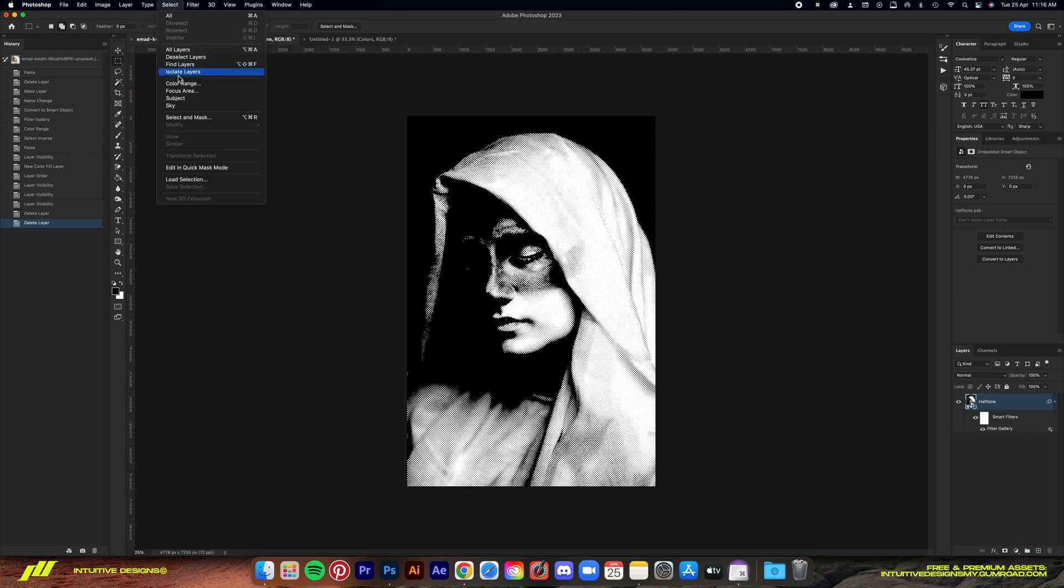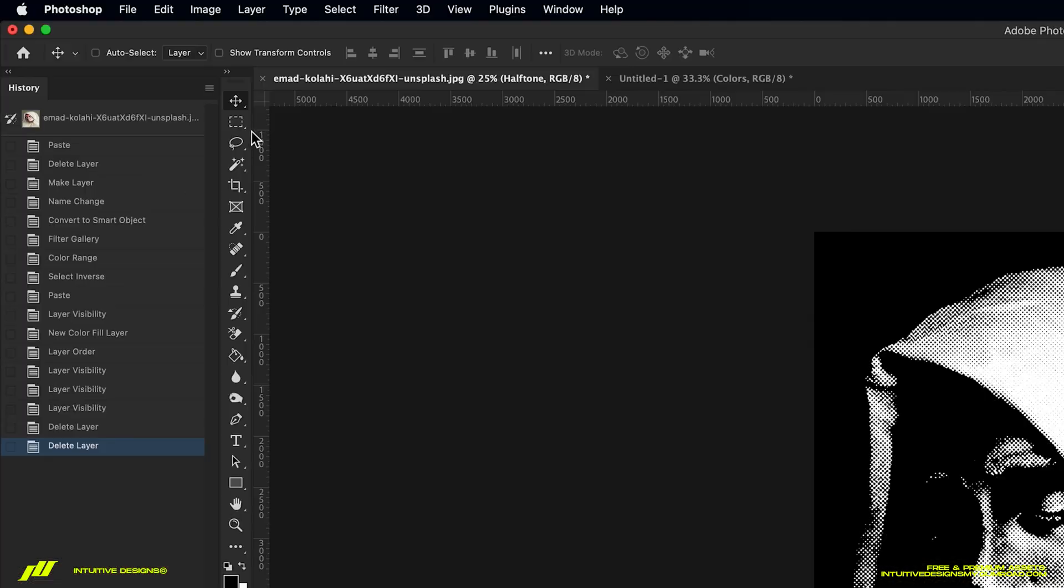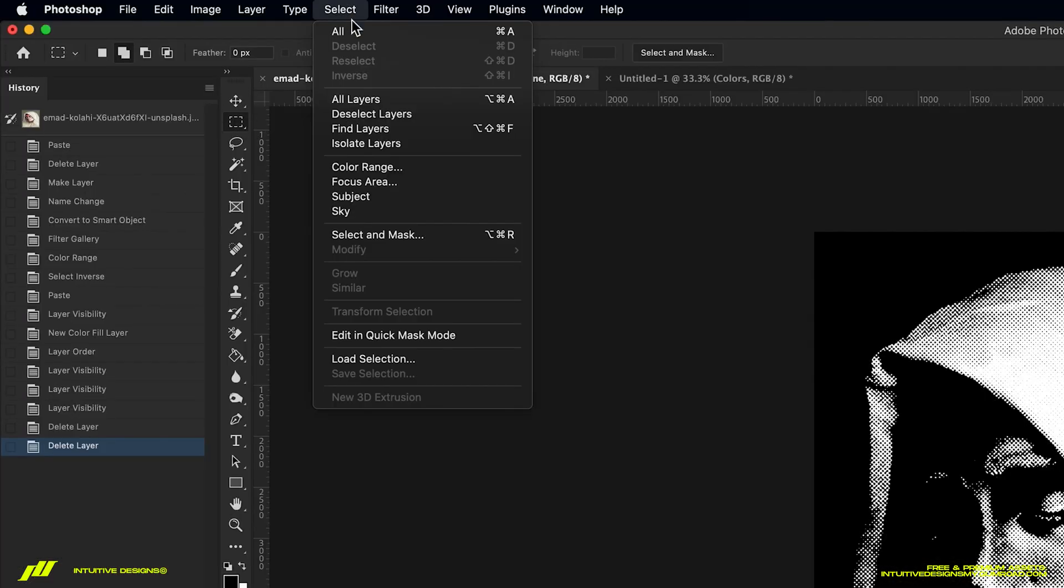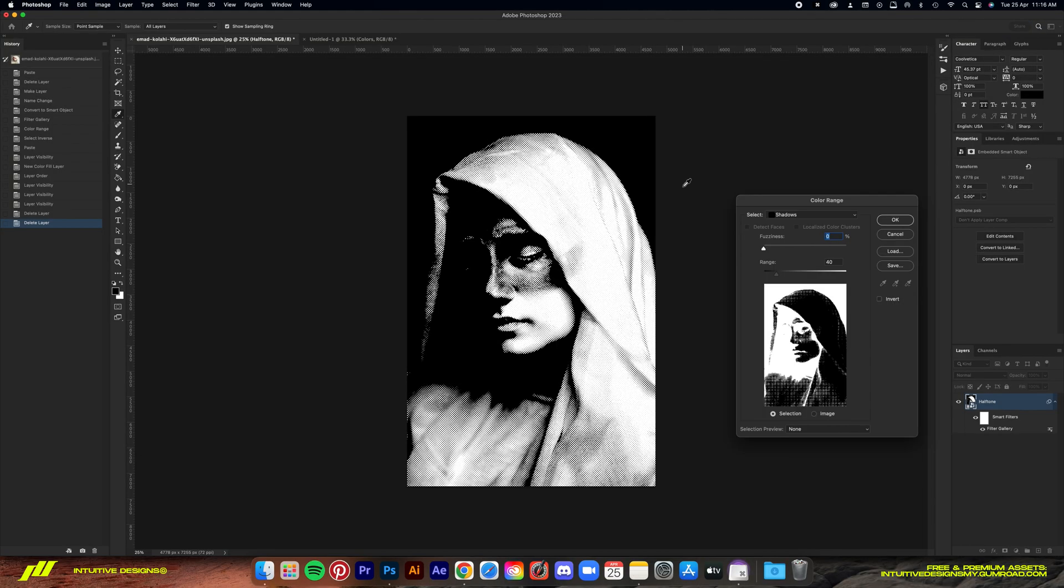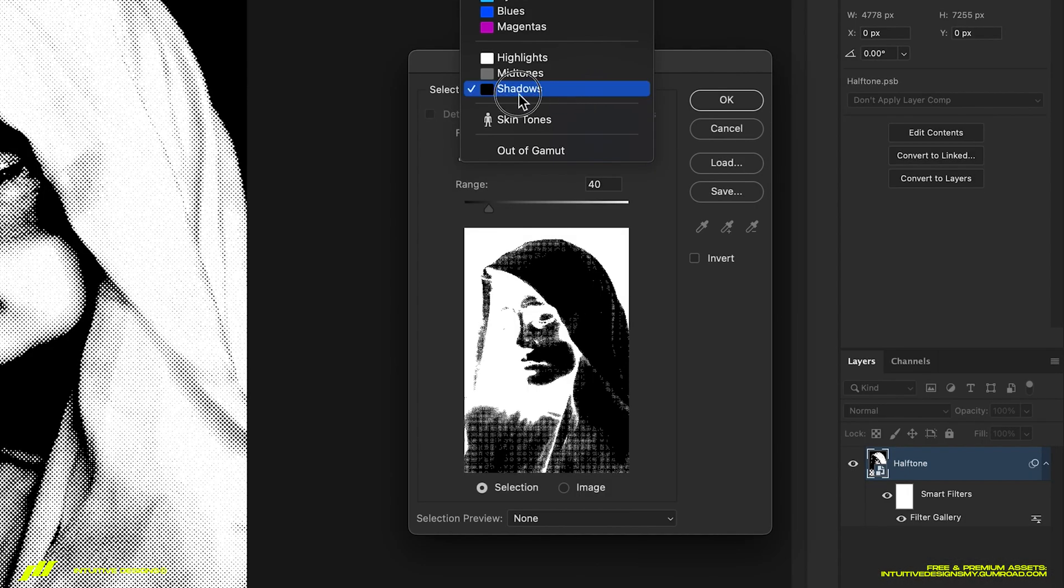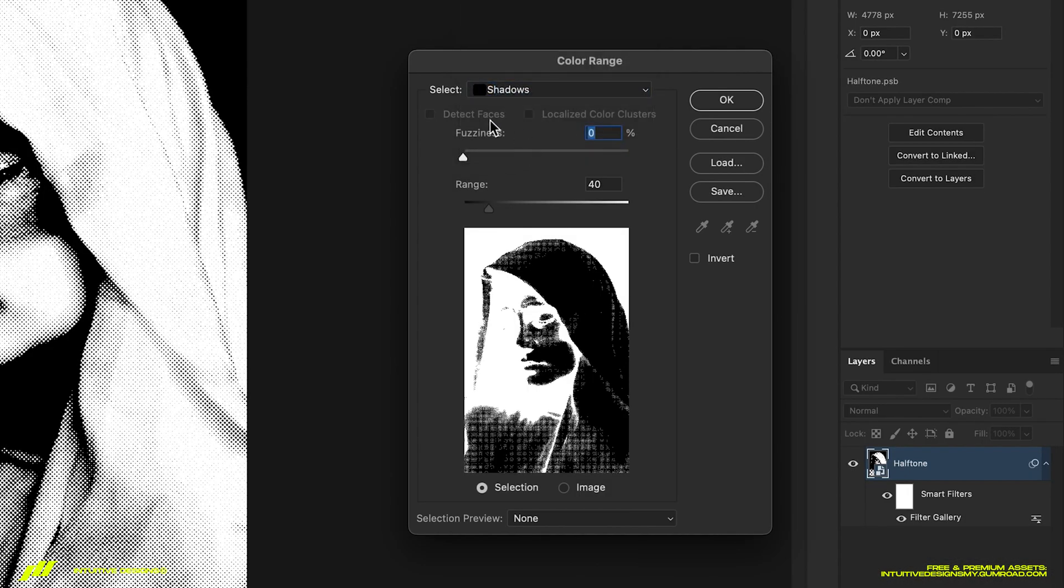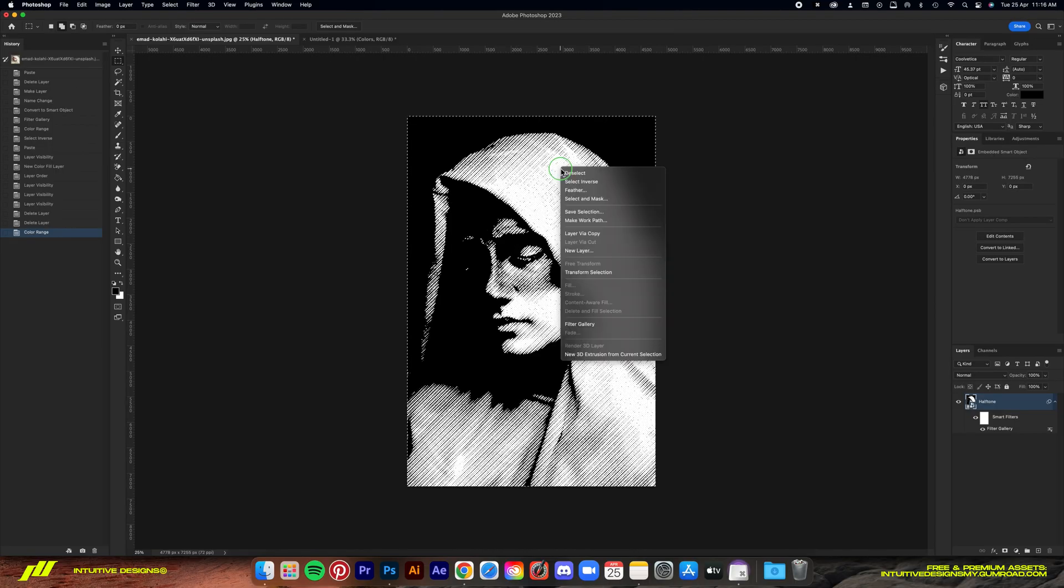I'm going to get rid of the black background by using the color range tool. First select the marquee tool and then go to select color range. Select shadows in the drop down menu. Bring the fuzziness to 0 and the range to 40. Hit okay.